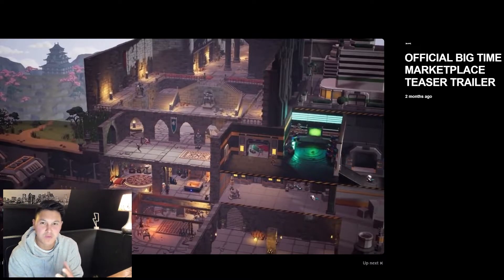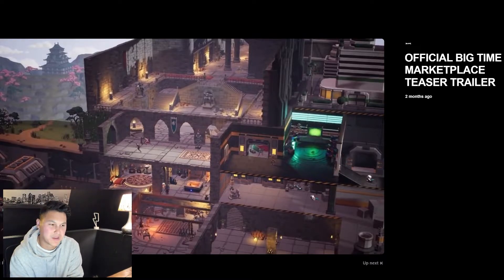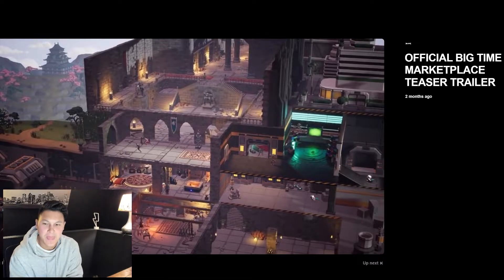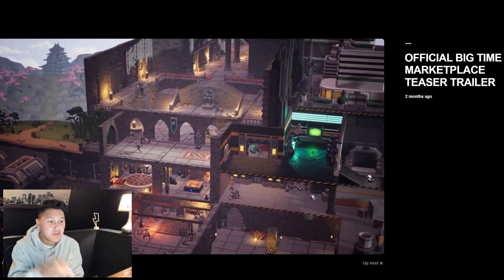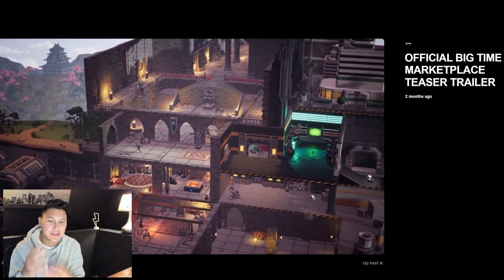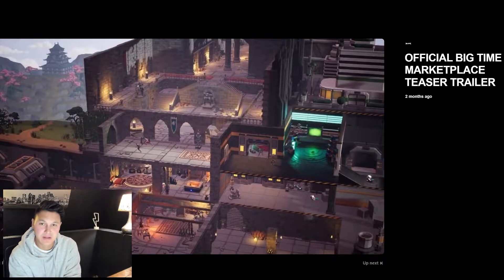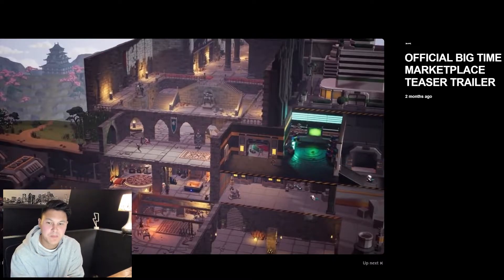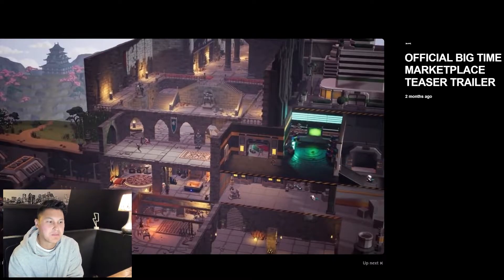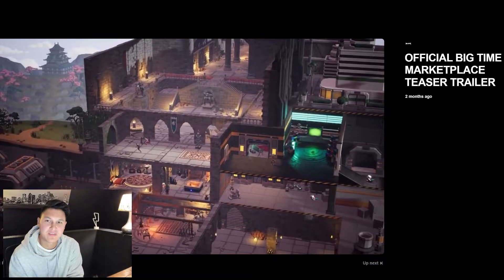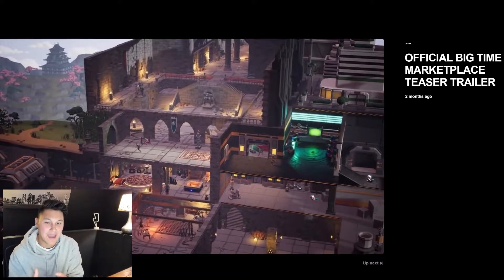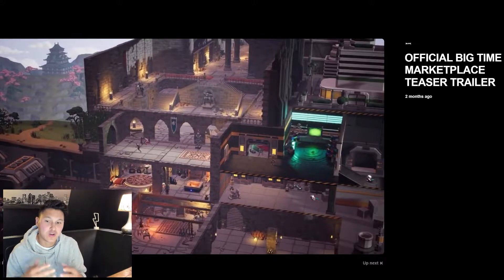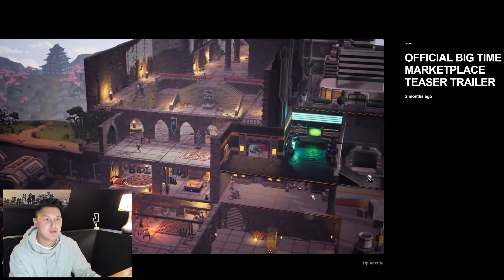If you zoom out, this zoom out here kind of gives you a sense of what the spaces are going to be like. So you're going to start with a starter home and you can buy additional space to add on and expand your in-game utility.